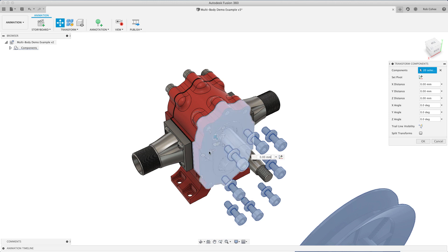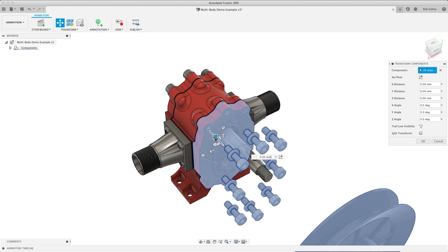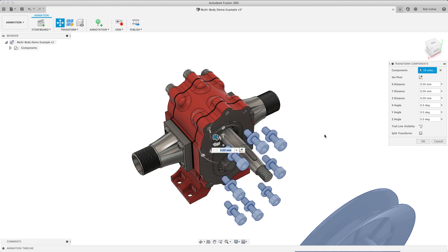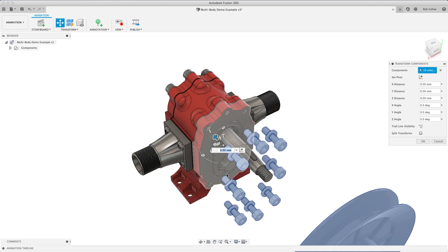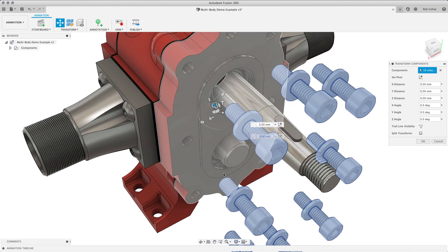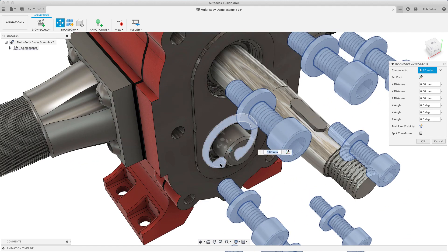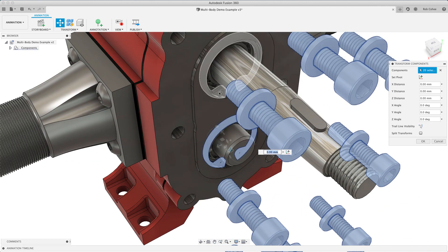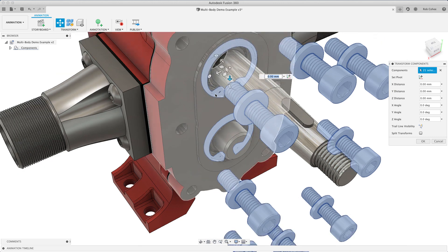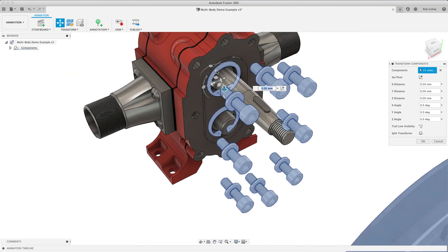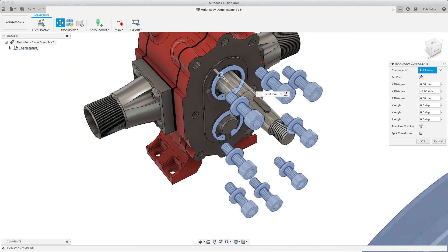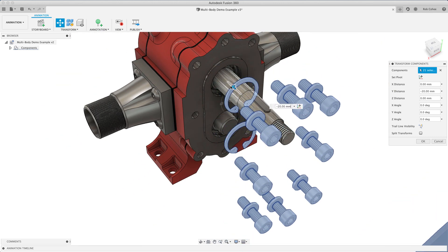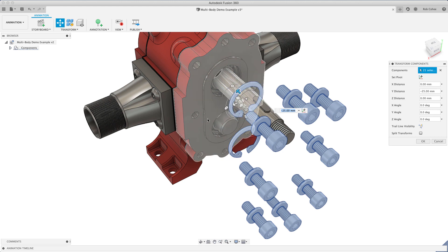I'm using, I have a Mac here, so I'm using the command key to grab another, add to the selection set. And Windows, you'll use the control key. But I'm just adding to the selection set so that I don't have to do each of these moves in a different command.